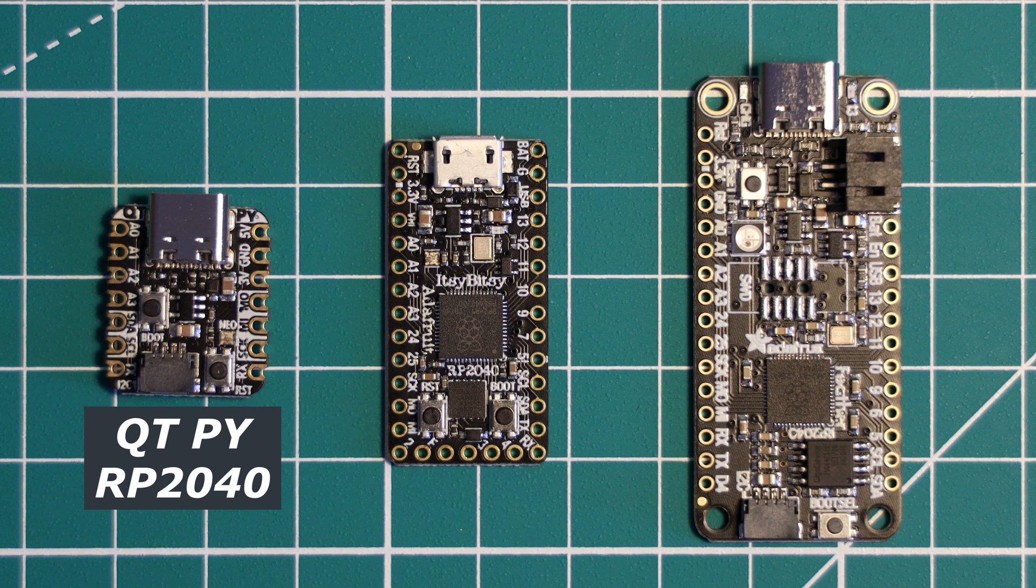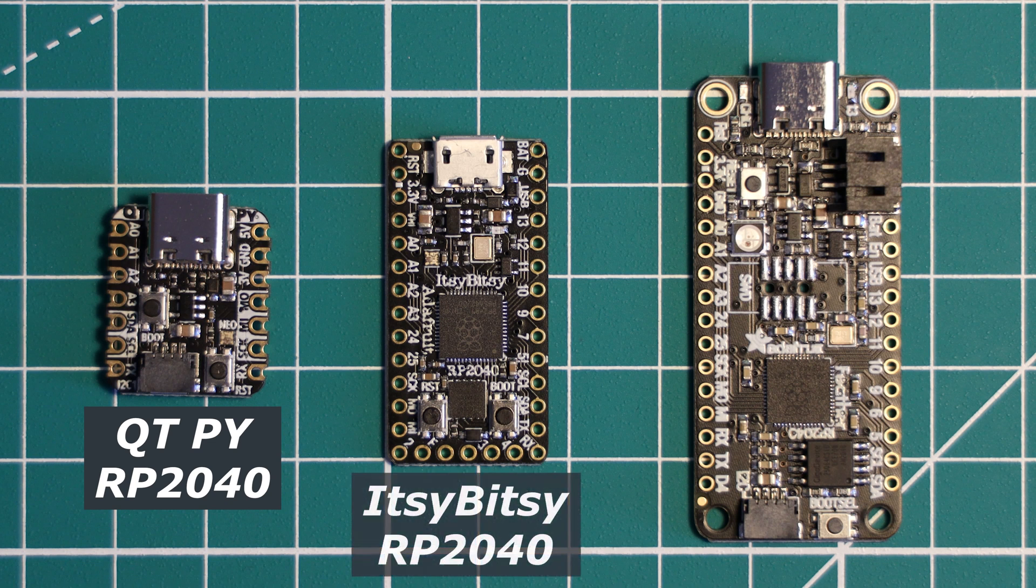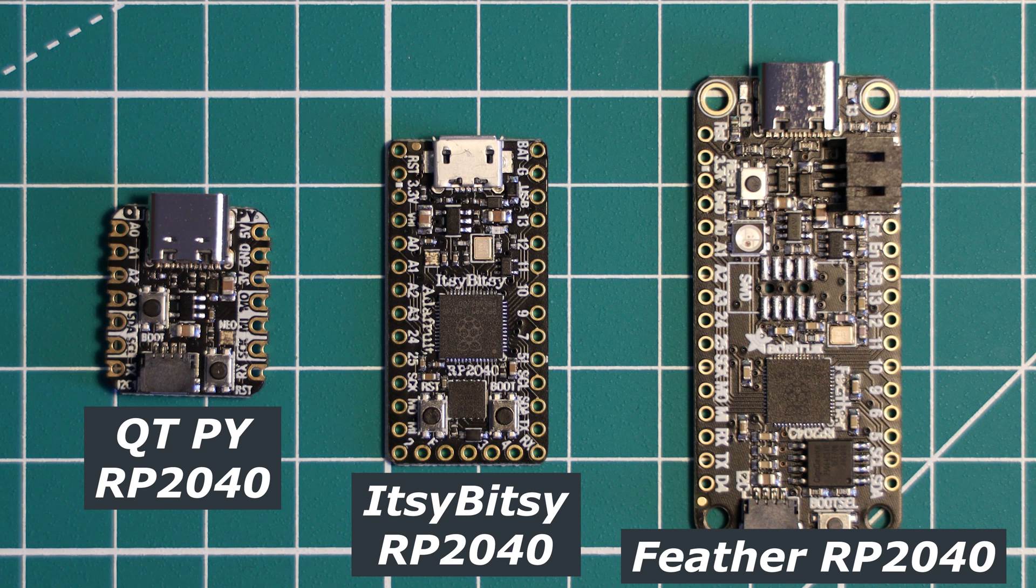Itsy Bitsy RP2040, and finally, the Feather RP2040.